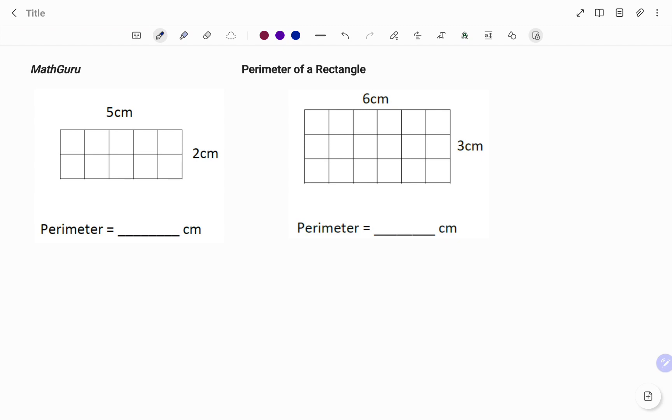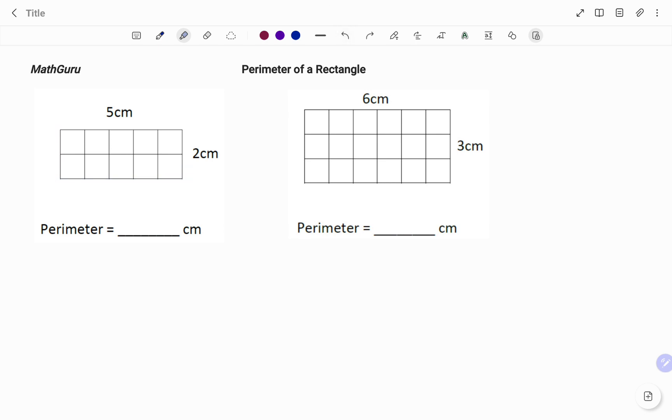The perimeter of any shape is the total length around the outside of the shape. So in the first diagram, if I'm to find the perimeter, it's going to be the total length around the shape as shown.